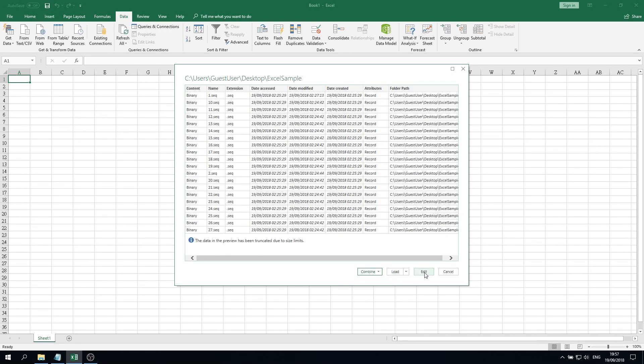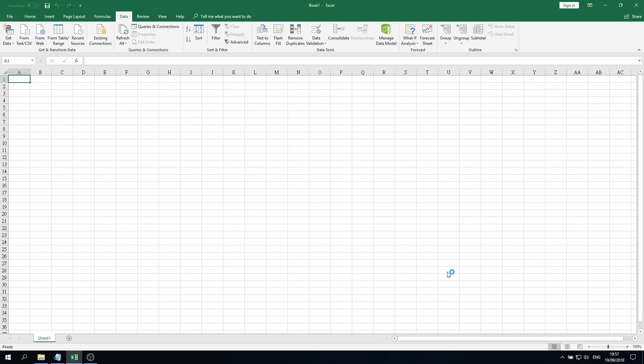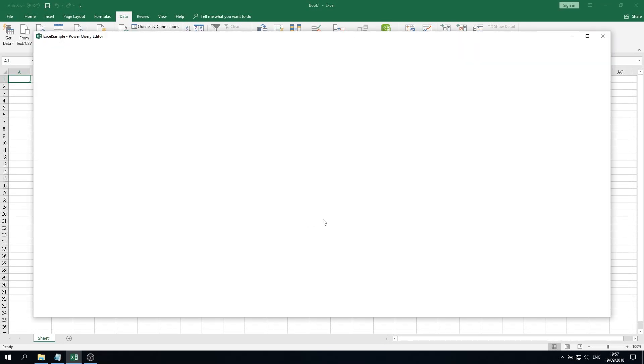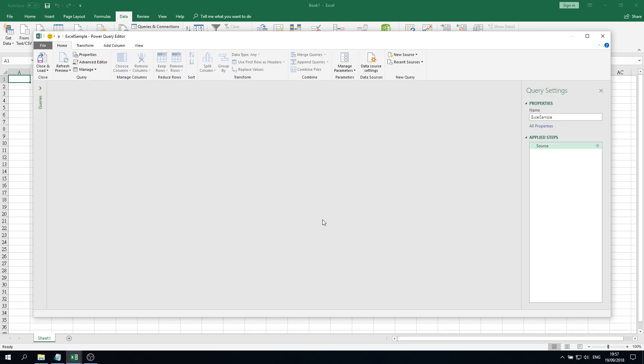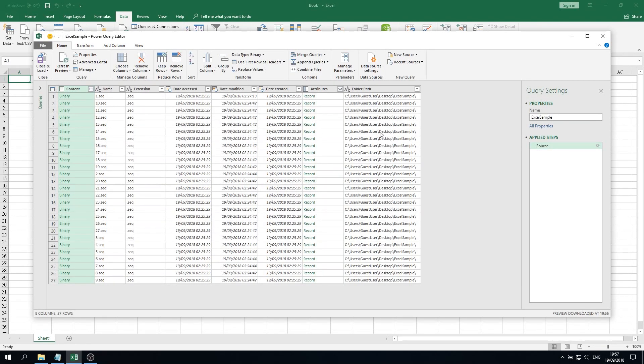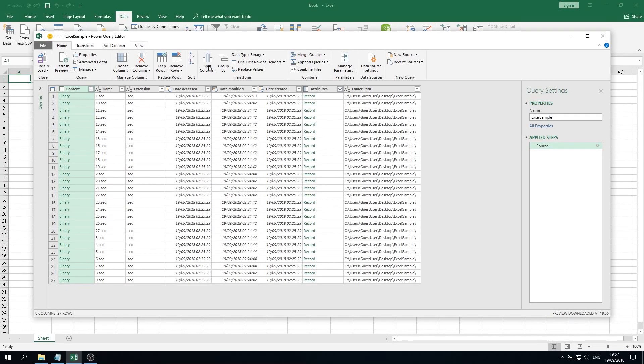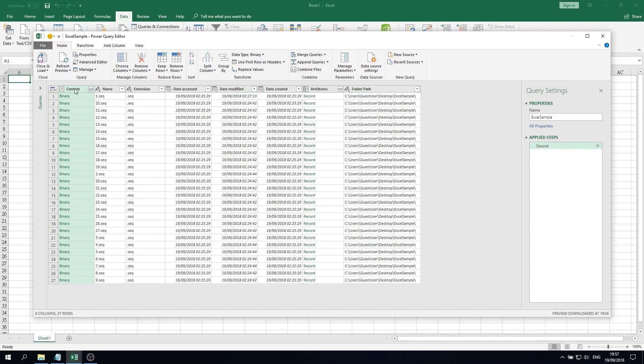No matter what windows and what Excel edition you have, you will eventually get into the Power Query Editor, which has different contents of the DNA sequences file, for example the date accessed, date modified, folder path, and also the content. What we have to do here is right-click the content column.